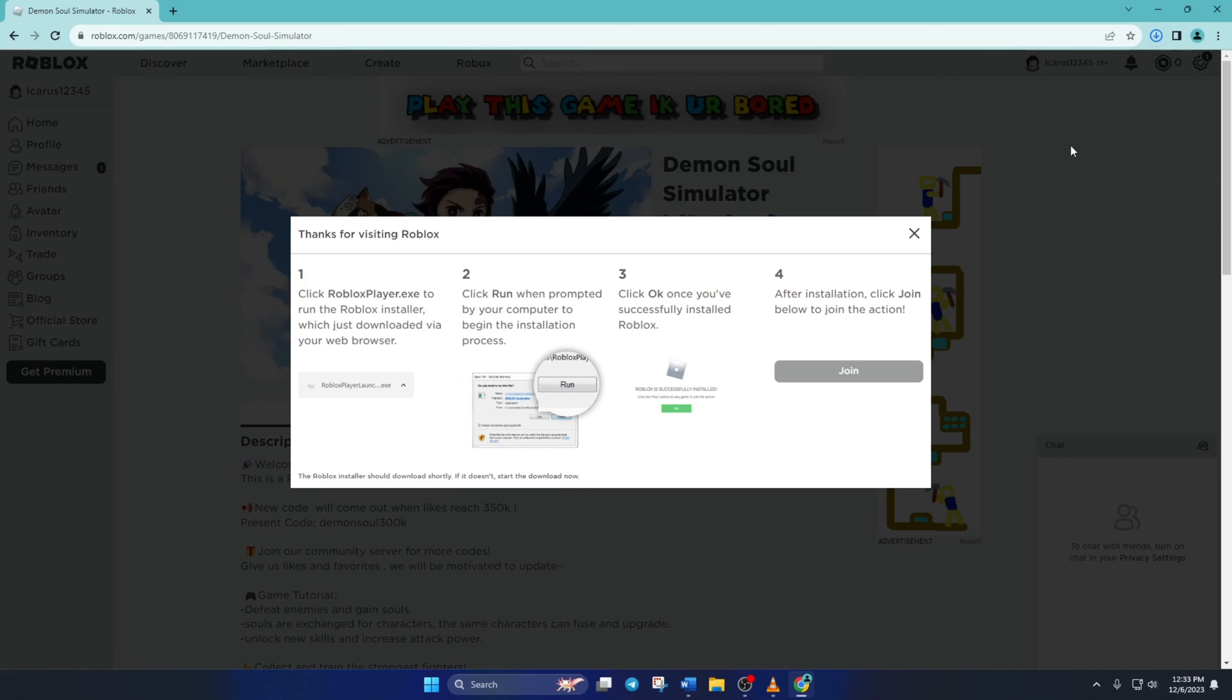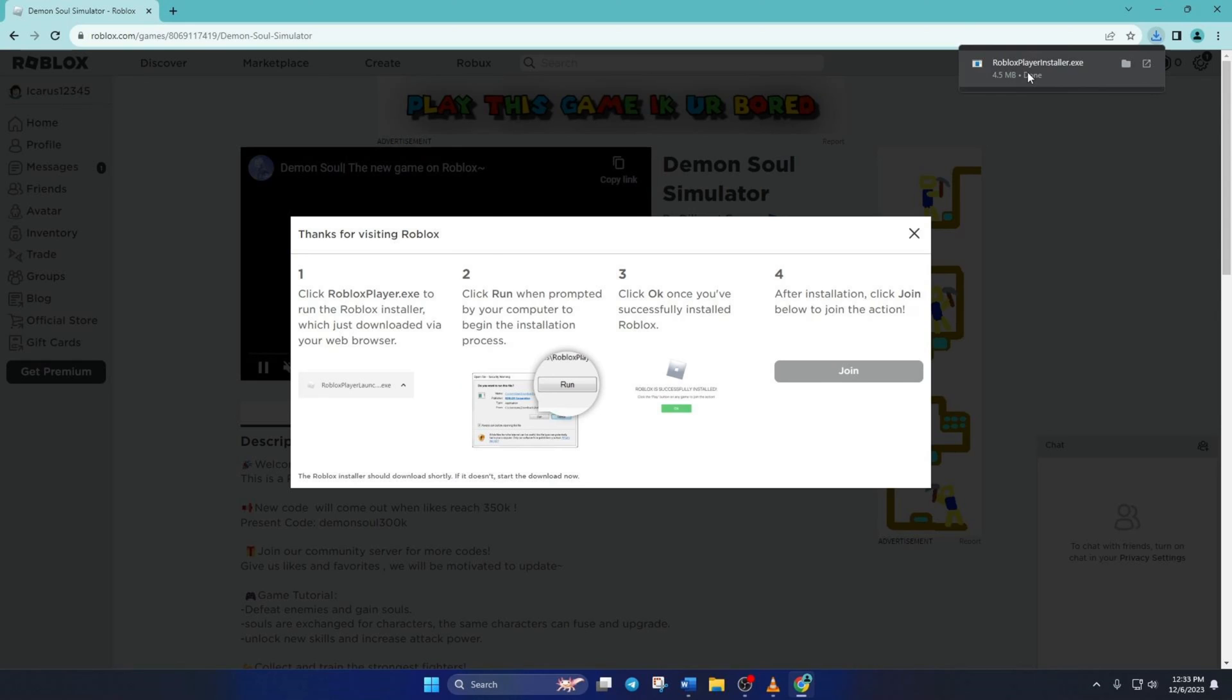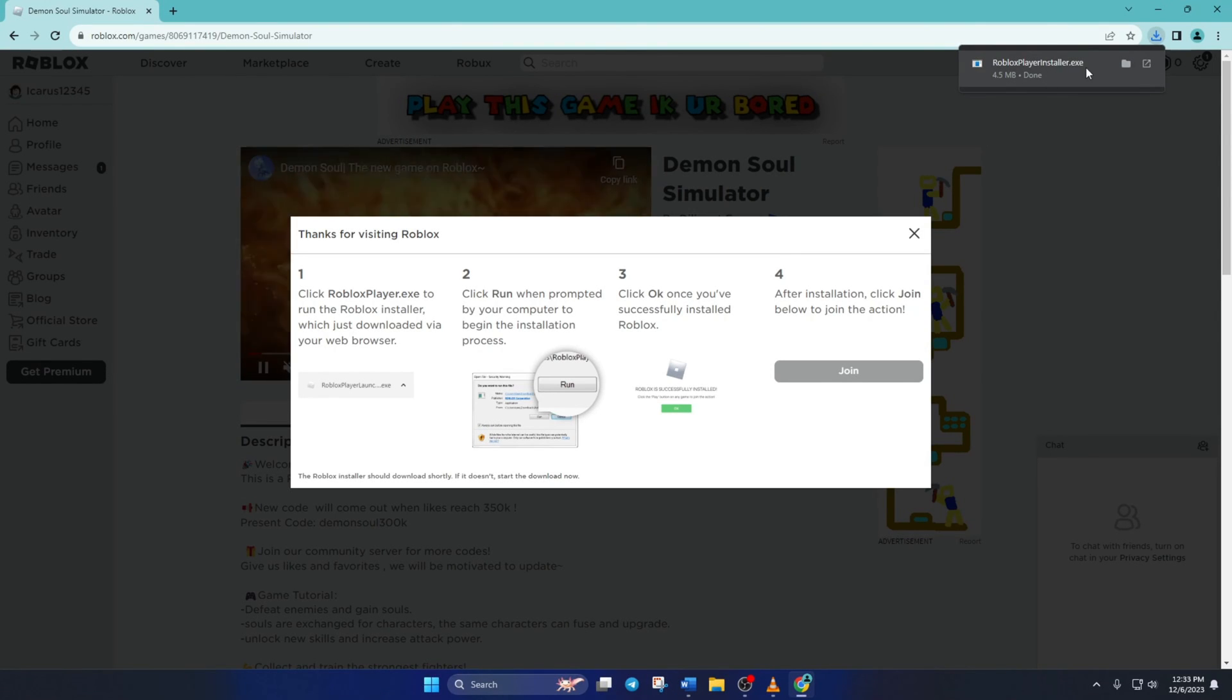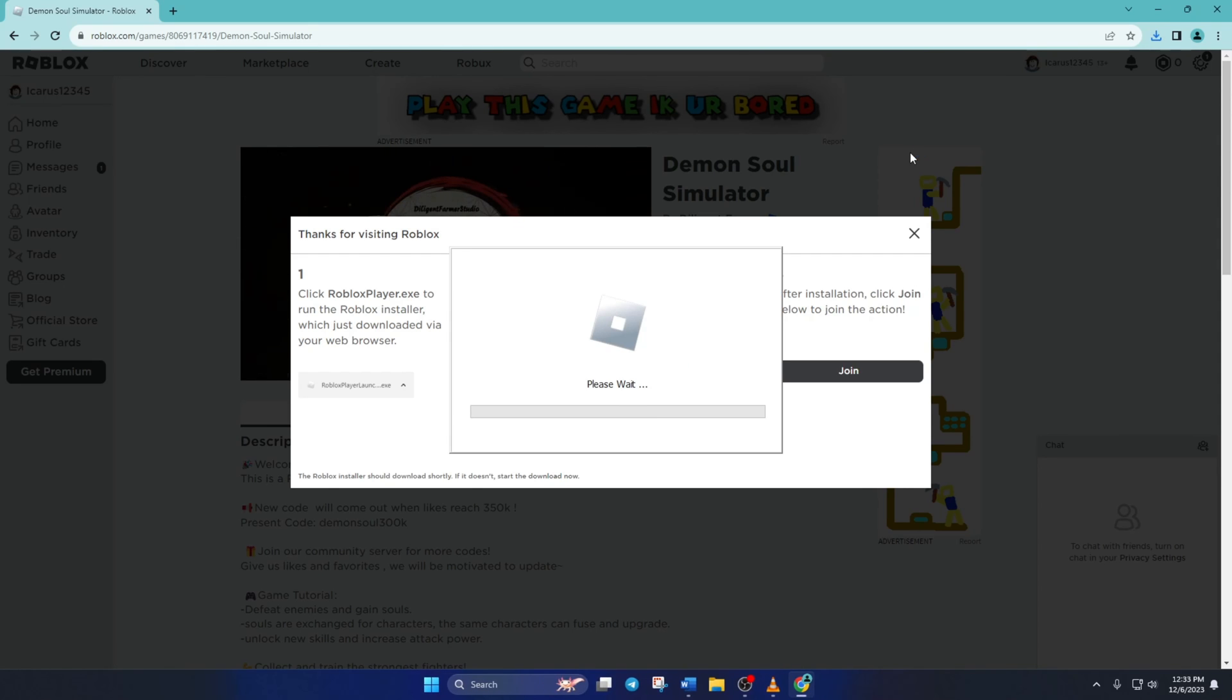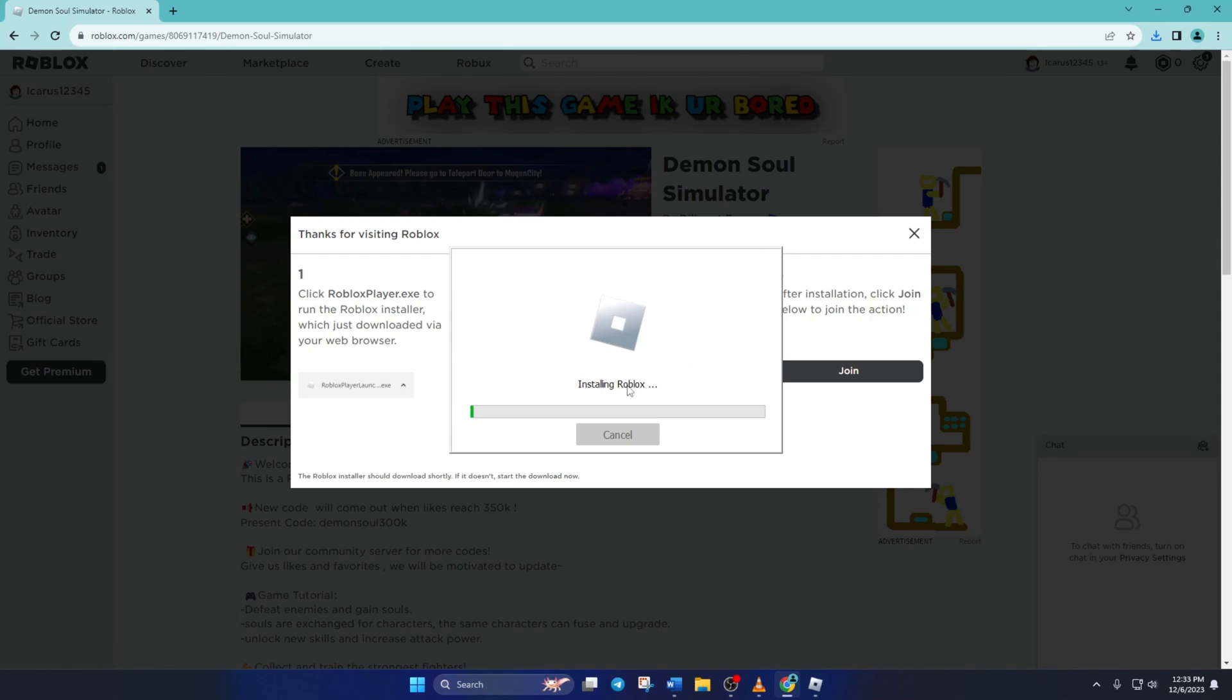After the download is finished, open up robloxplayerinstaller.exe and it'll start installing Roblox on your computer. Wait for it to finish and then you should be able to play Roblox without this error.